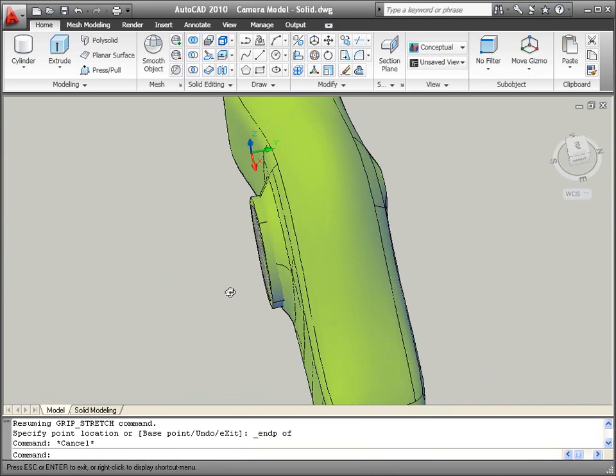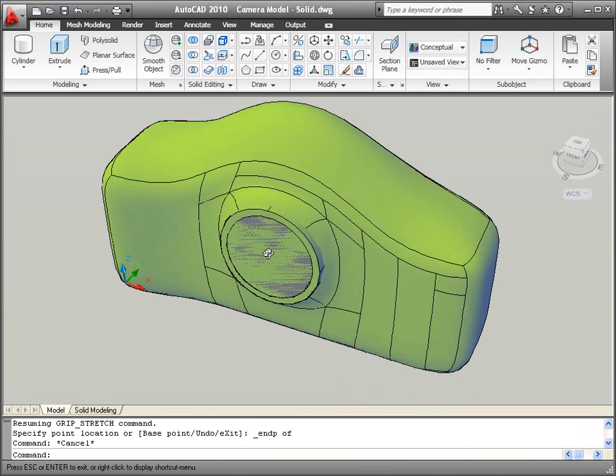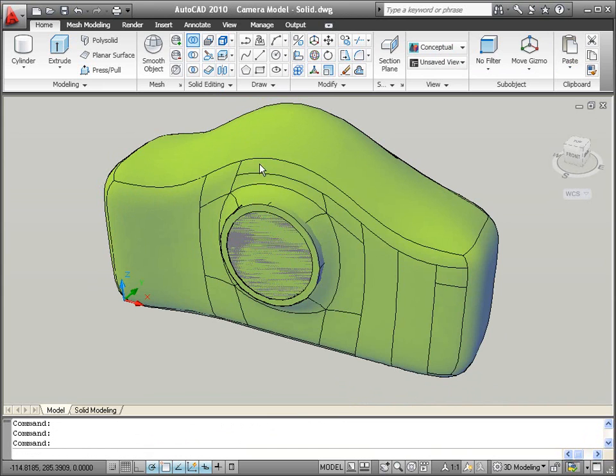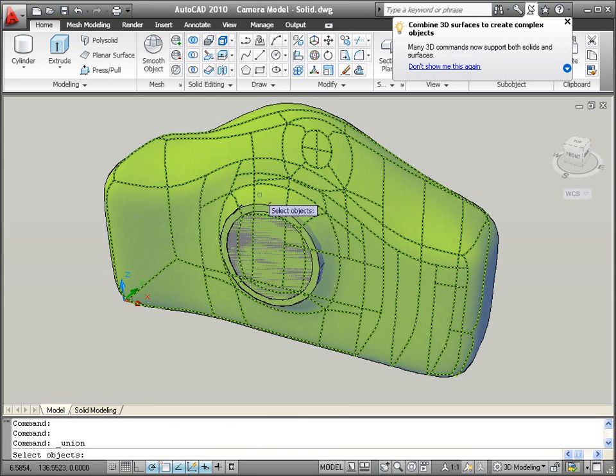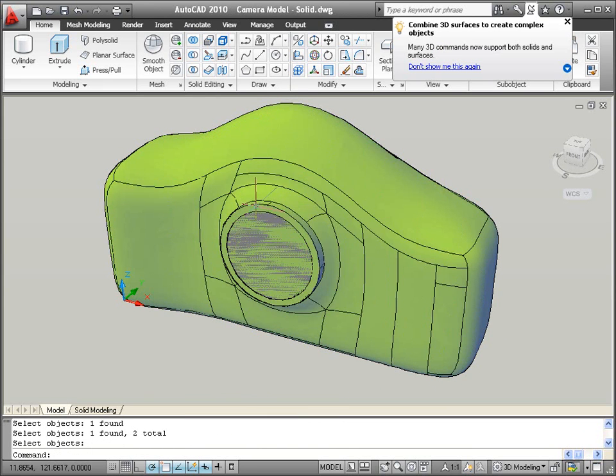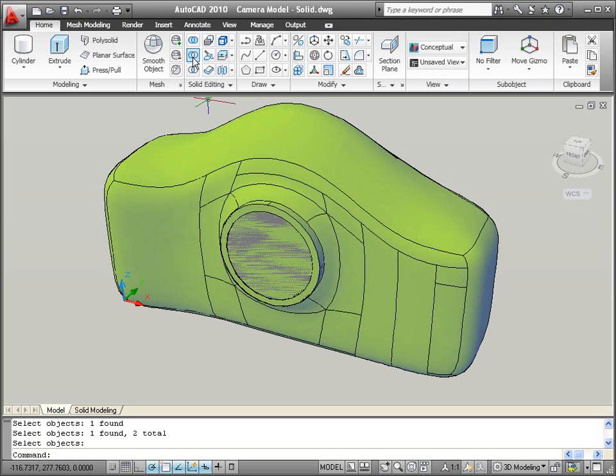Grips make it easy to edit the diameter and depth of the hole. You can then use Boolean operations to combine all of the geometry. Union the rim to the camera body and subtract the hole.